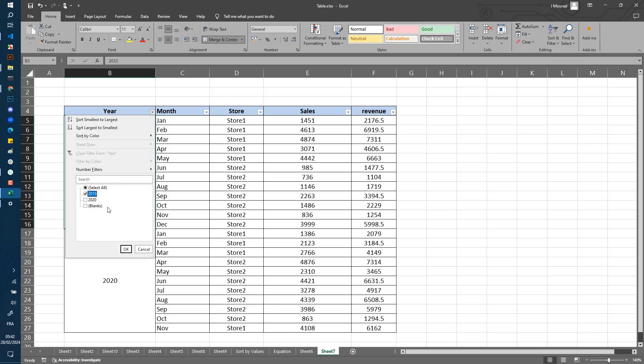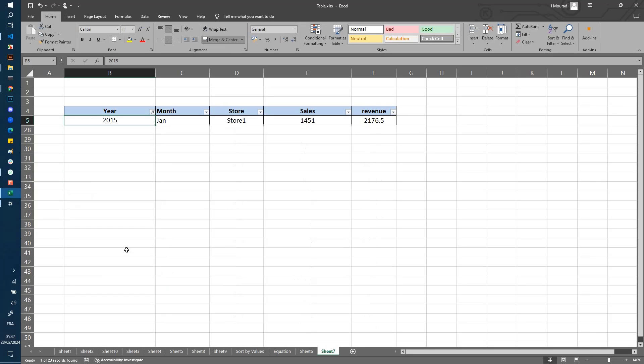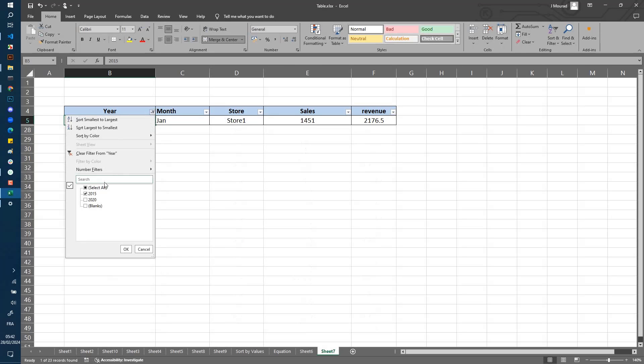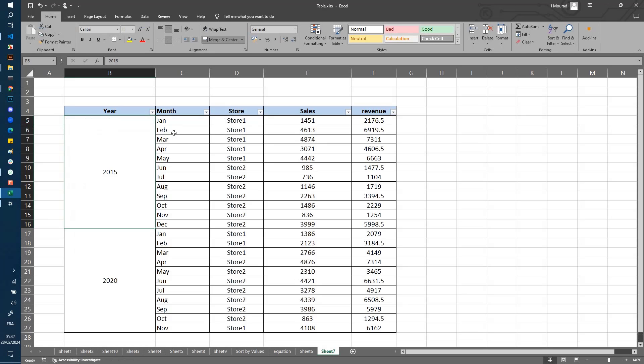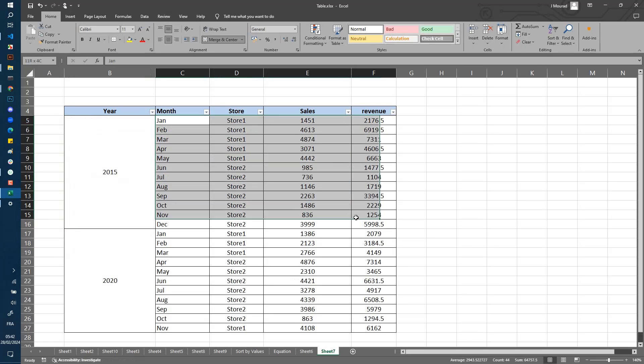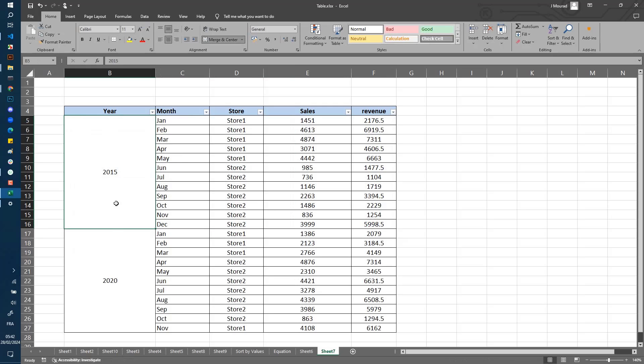What I want to see is all these rows because all these rows have 2015 as the year. So how to do that? First, let's copy this and paste them here.